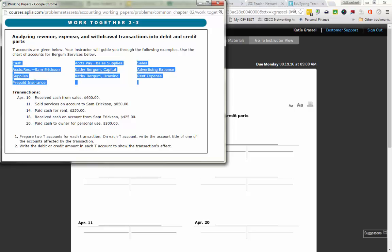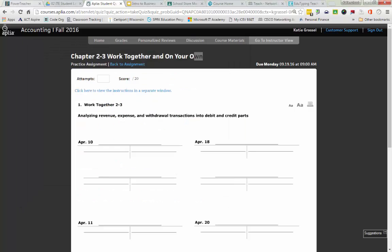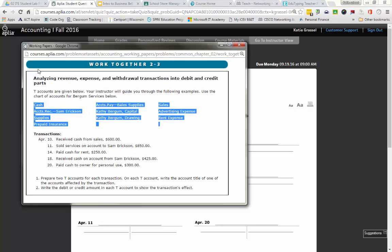We have transactions April 10th through the 20th. Our first direction says: prepare two T-accounts for each transaction. On each T-account, write the account title of one of the accounts affected by the transaction, and write the debit or credit amount in each T-account to show the transaction's effect. We need to make sure that we list our debit account first and our credit account second.